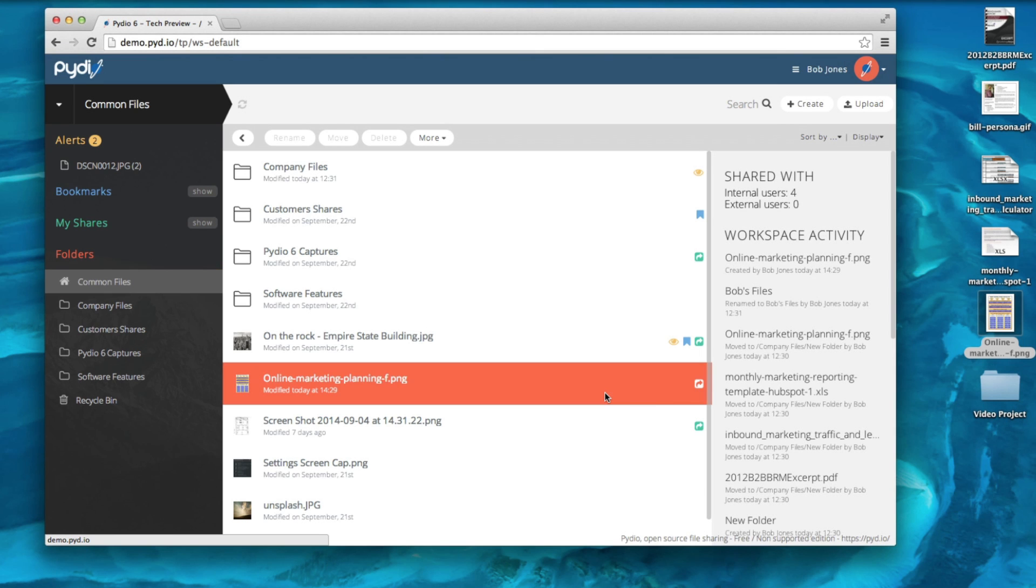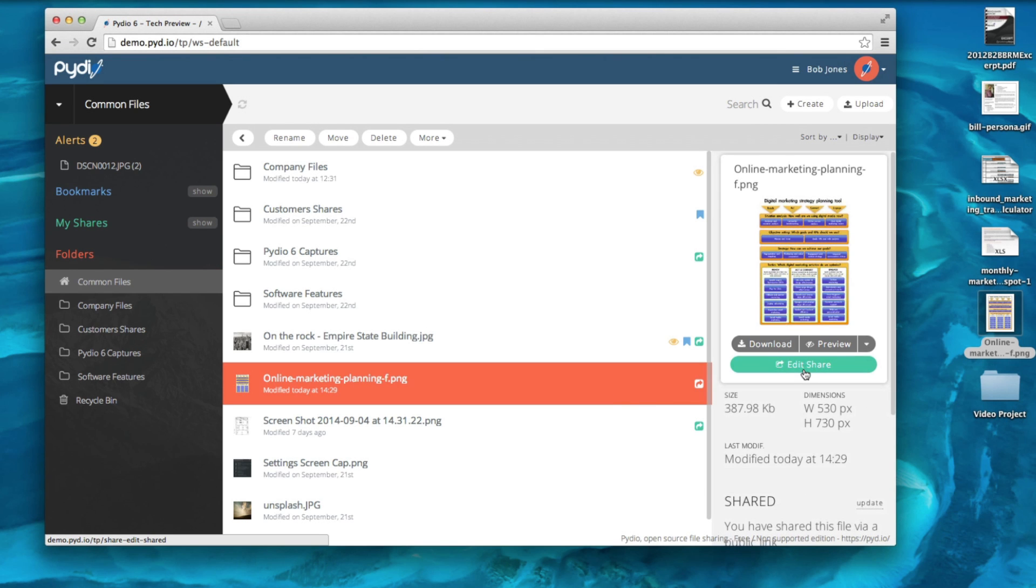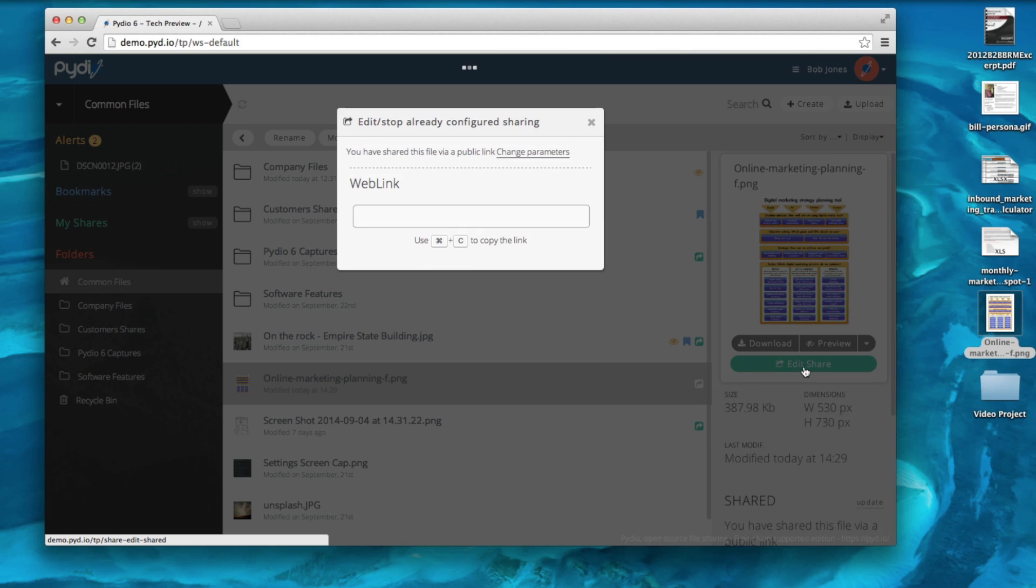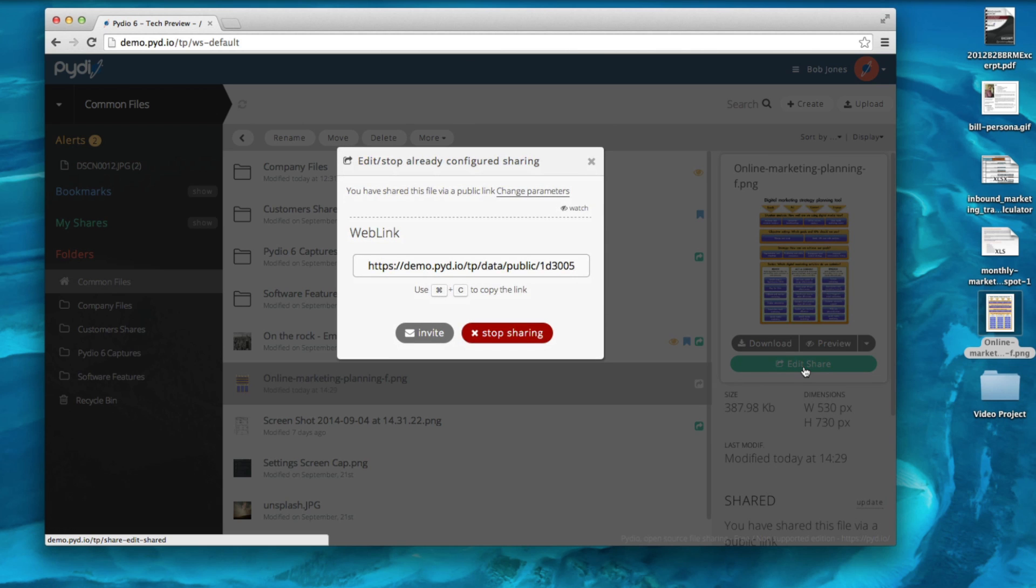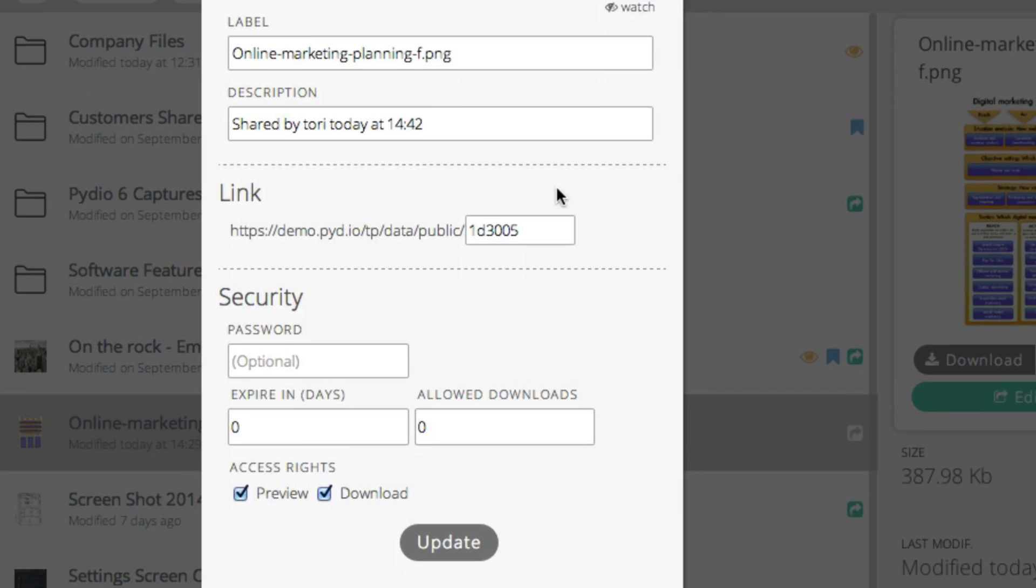After having generated my share, I can go back and edit it. If I click on Change Parameters, I can even update the custom handle for my share and make the link more user friendly. You then regenerate your shared link.